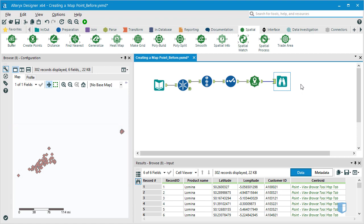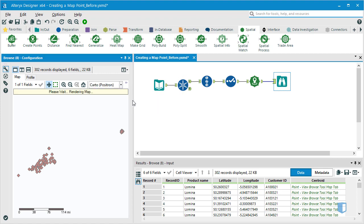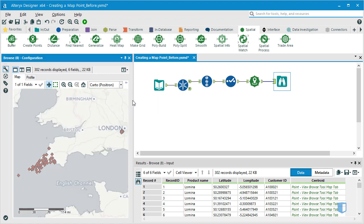Alteryx offers us the possibility of including a background map for our data points through its partnership with the geospatial visualization company, Carto. From the dropdown in the configuration window, we'll select Carto Positron.